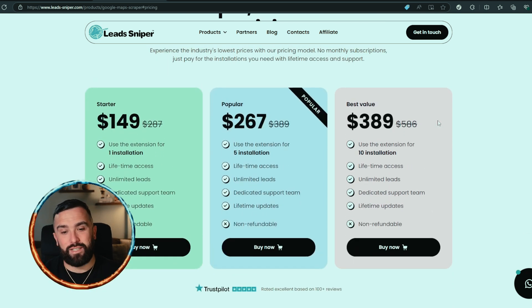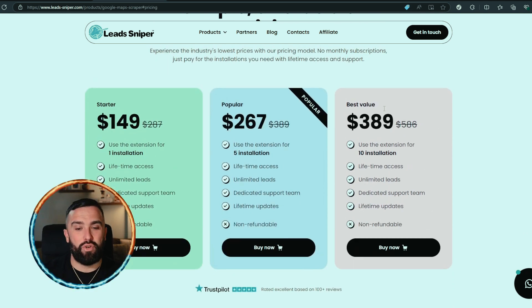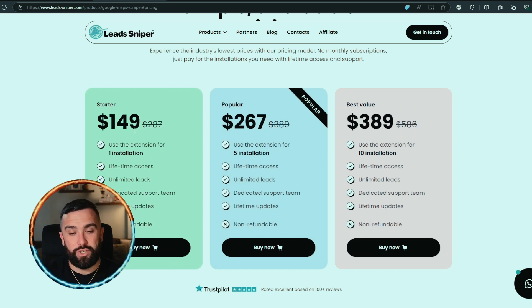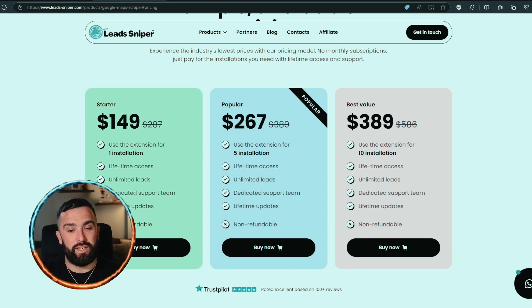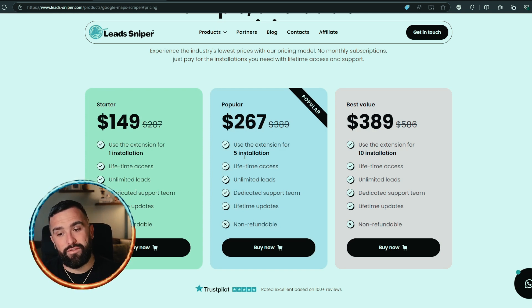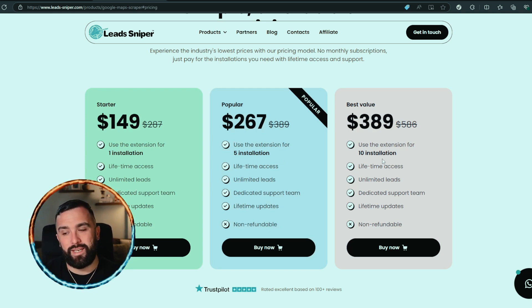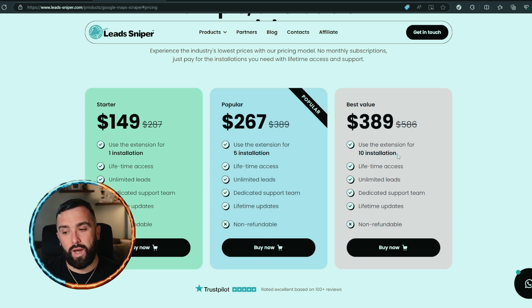You have a one-installation option at $149, but this is lifetime access — literally one payment and you've got it for life. You can also get a five-installation option or, if you're a big team, a ten-installation option as well. All of the prices you see are one-time payment only.